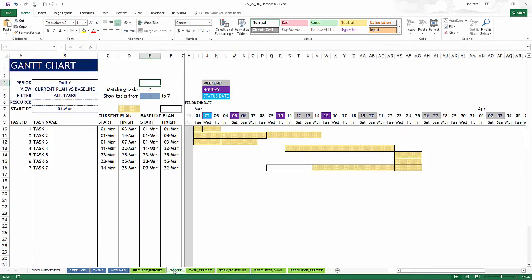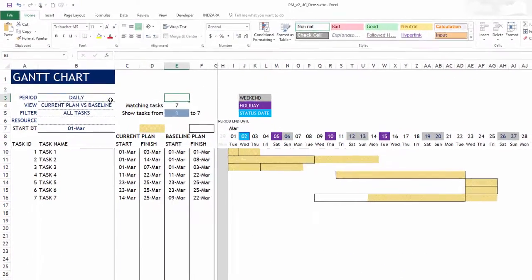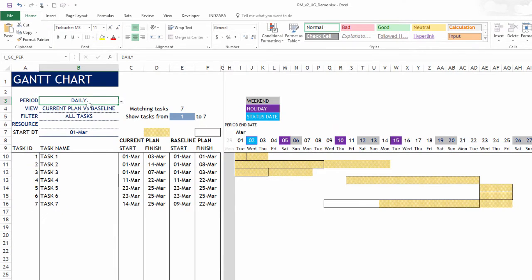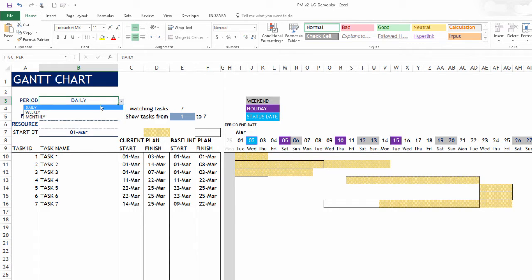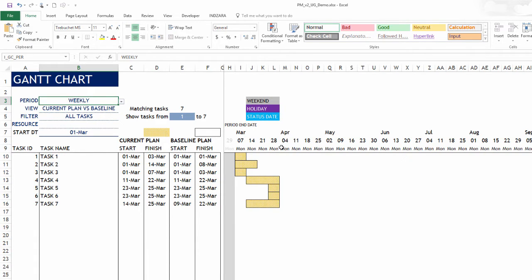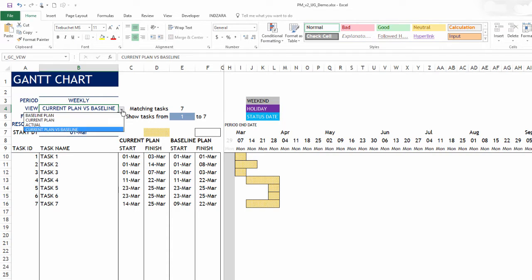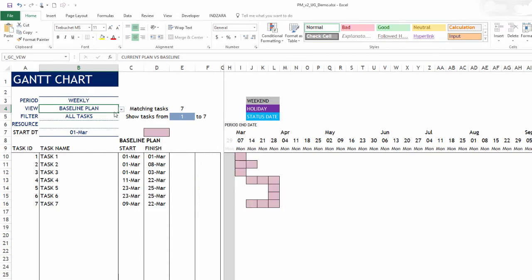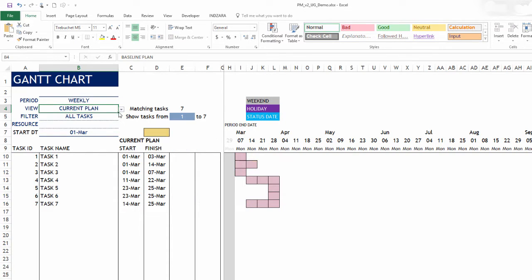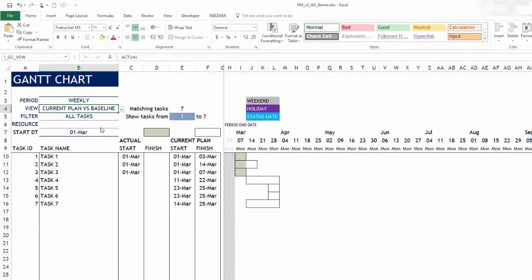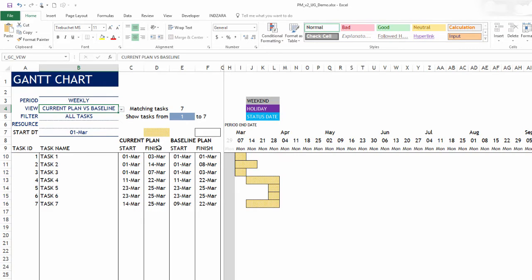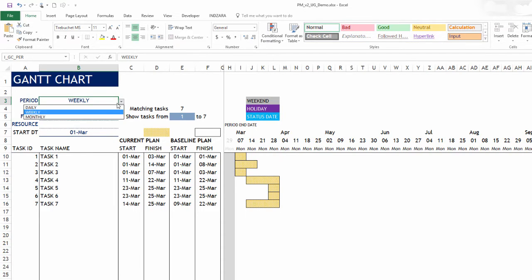The Gantt chart sheet is where we can visually see the project timeline. And this is a very customizable Gantt chart where you can change from daily to weekly to monthly. And you can change the view whether you want to see only the baseline plan, whether you want to see the current plan, whether you want to see actual work performed and then the current plan versus baseline. So all of these details are available to you.